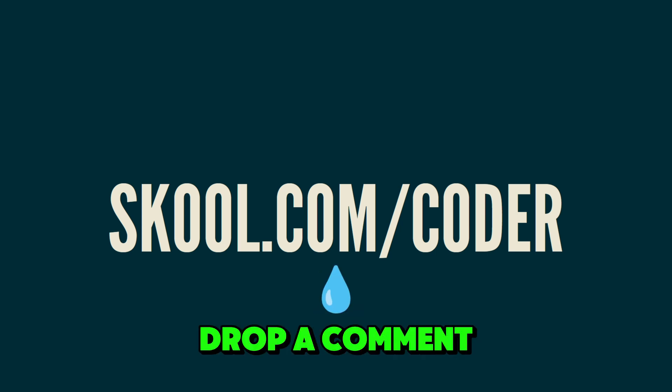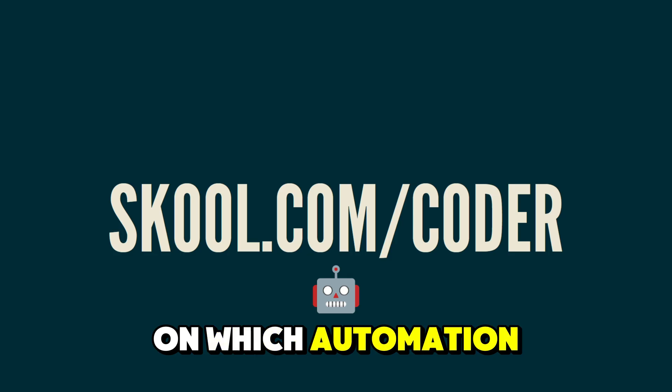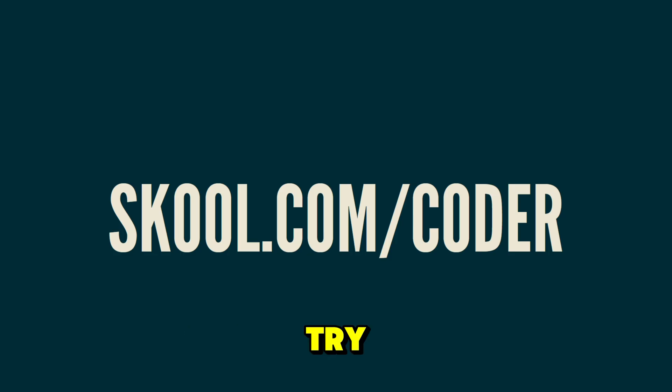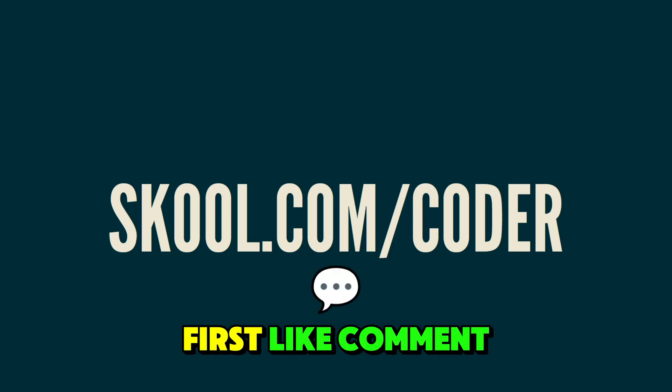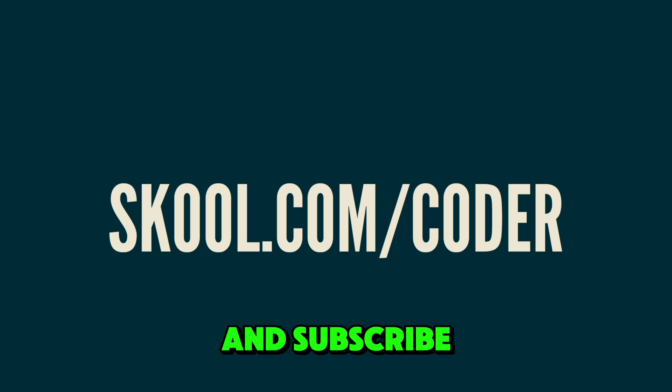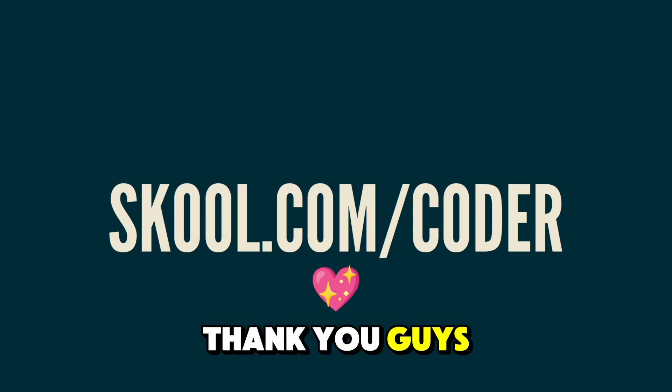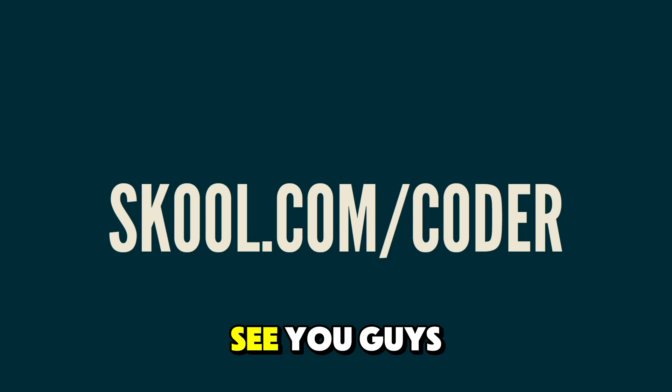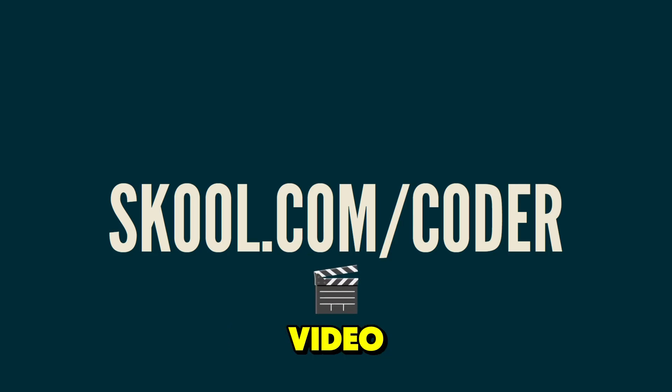If you made it this far, drop a comment on which automation script you want to try first. Like, comment, and subscribe. Thank you guys for watching. See you guys in the next video.